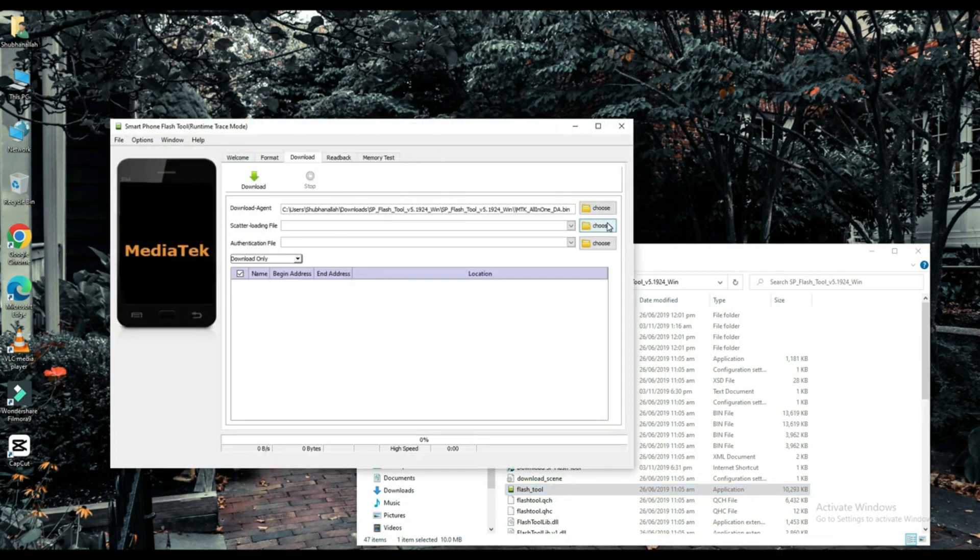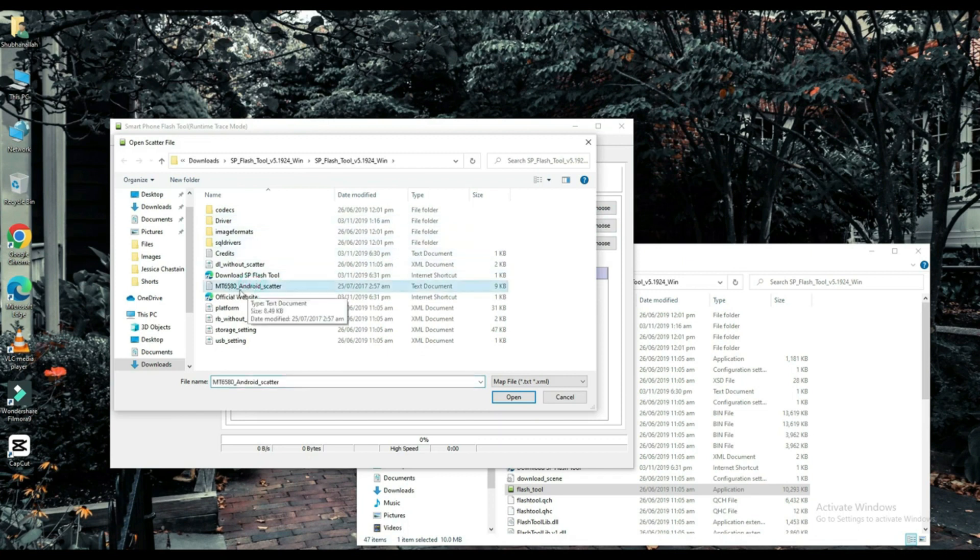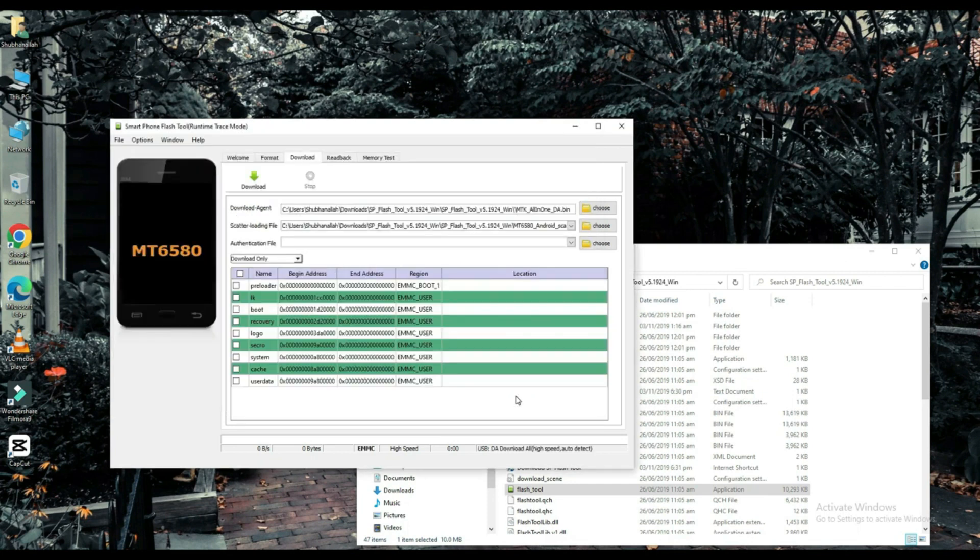Select your scatter loading file. The link to this file will be found in the description below. Choose one of them.